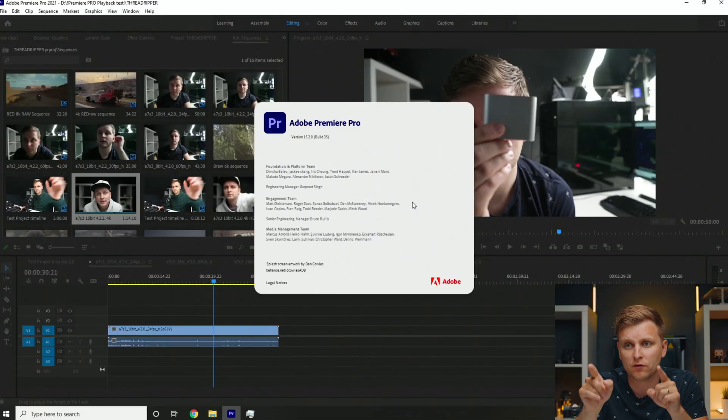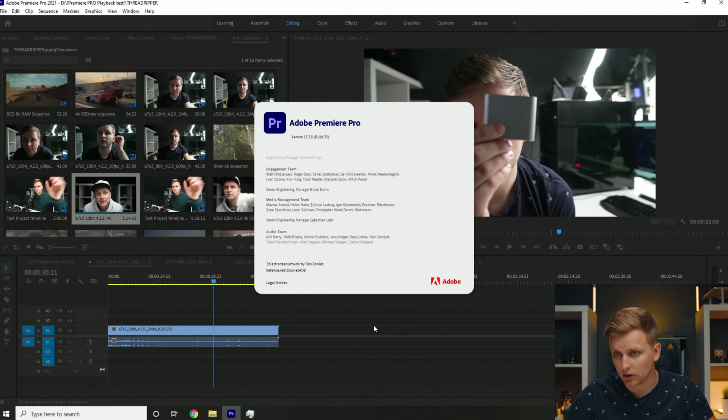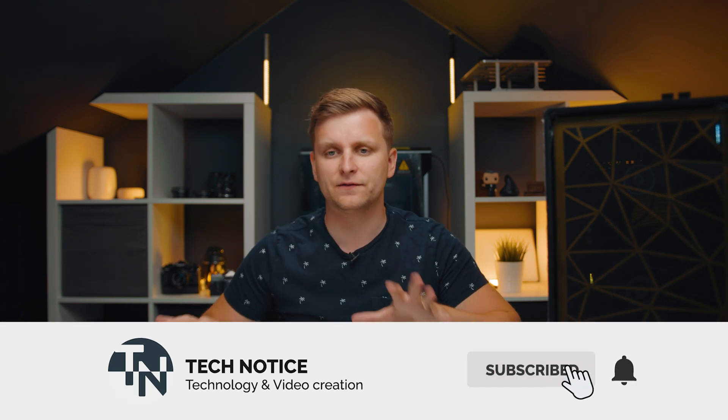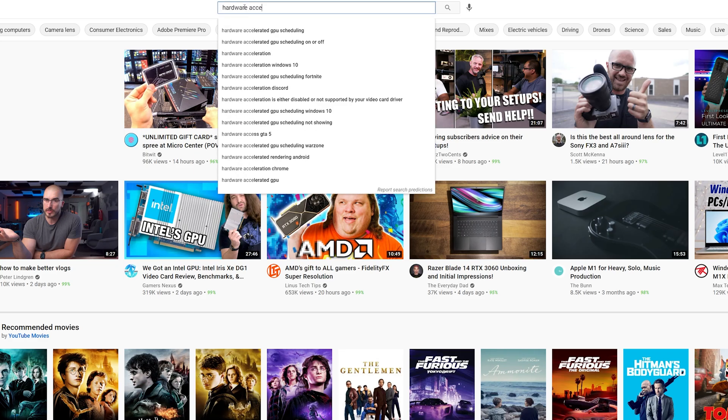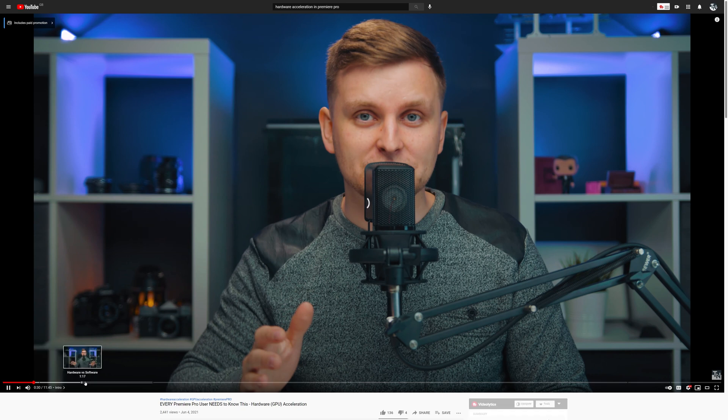We're going to be going through quite a few different codecs, from 4K all the way to 12K. If you want to know about a specific codec, check out the chapters below to skip to that part. We're going to be using Adobe Premiere Pro version 15.2, build 35. We'll start with 4K and different codecs that are GPU-accelerated and without GPU acceleration. If you don't know which codecs are accelerated, I recommend checking out the linked video.